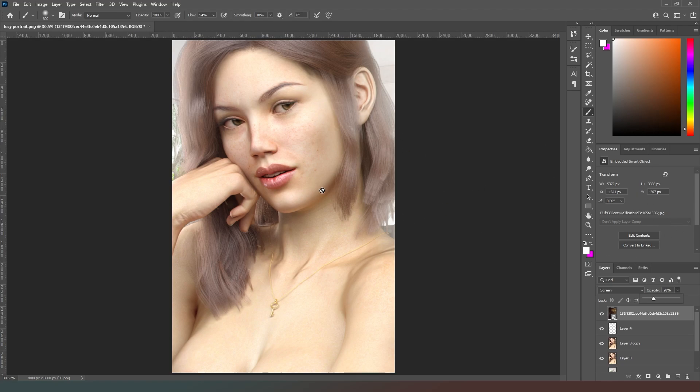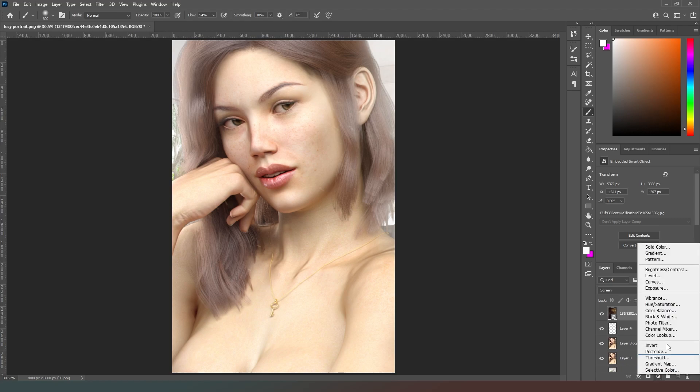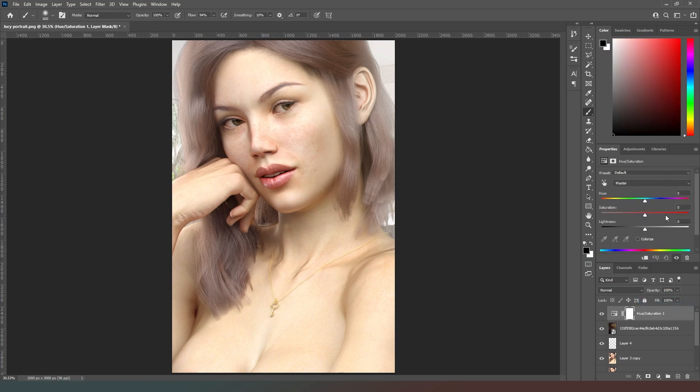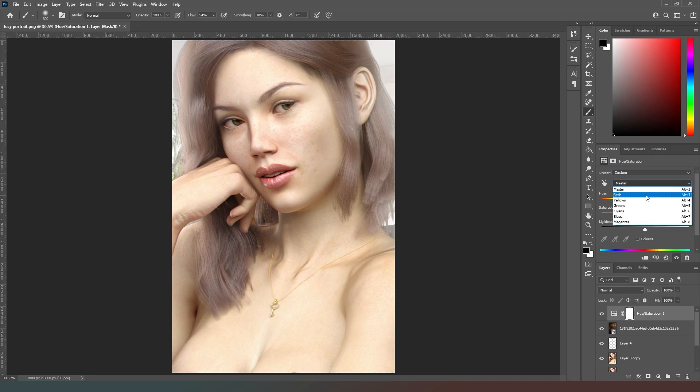So what that has done is added a bit of a color cast. What we can do is add a hue and saturation layer, drop down the saturation a little bit in the reds, yellows and greens. Not a huge amount but enough to just take out that weird orange cast that the previous layer added.